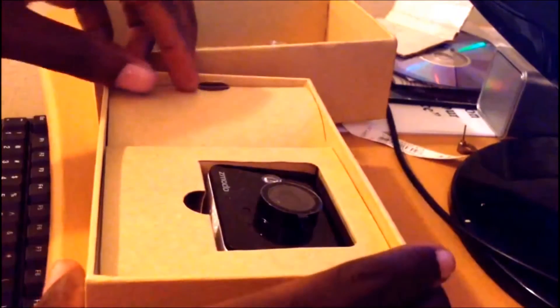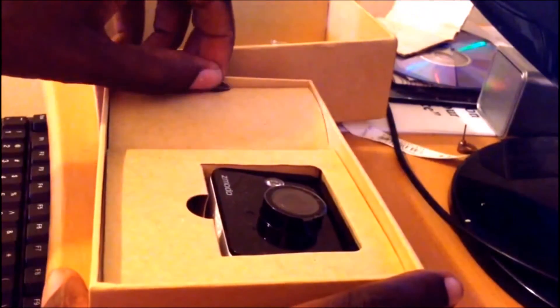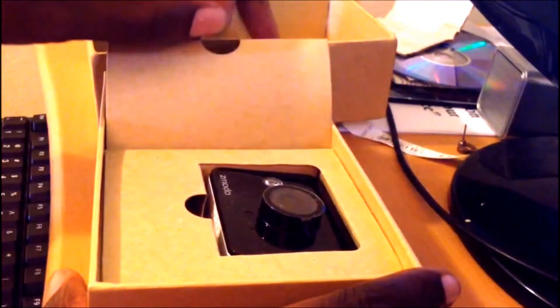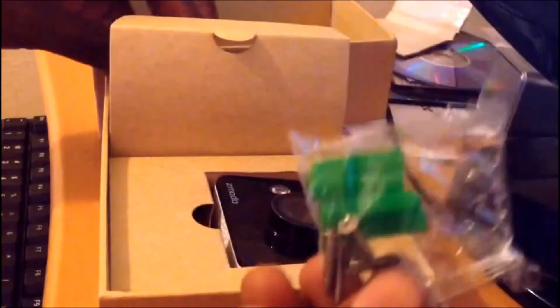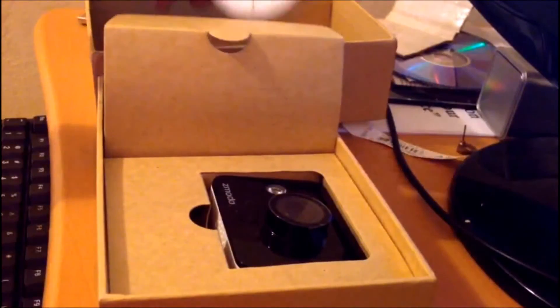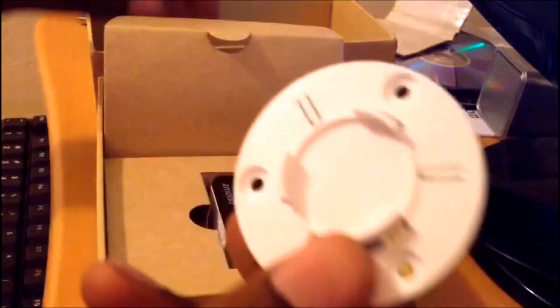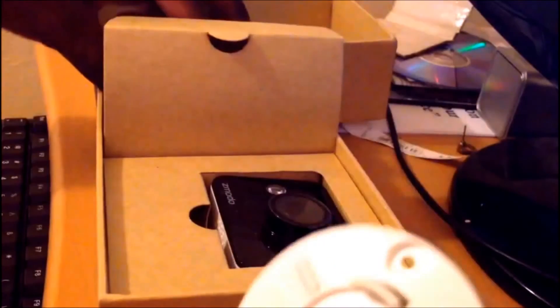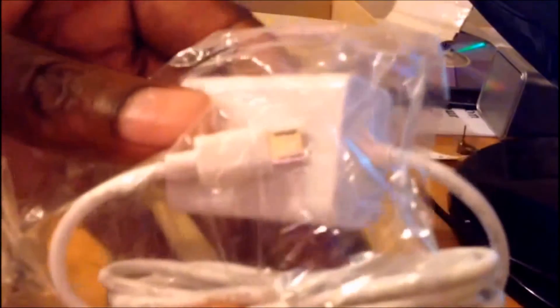Here we have the camera itself. We have screws, mounting base for wall or ceiling mount, power cable, and a plastic cable, probably to charge my Android.